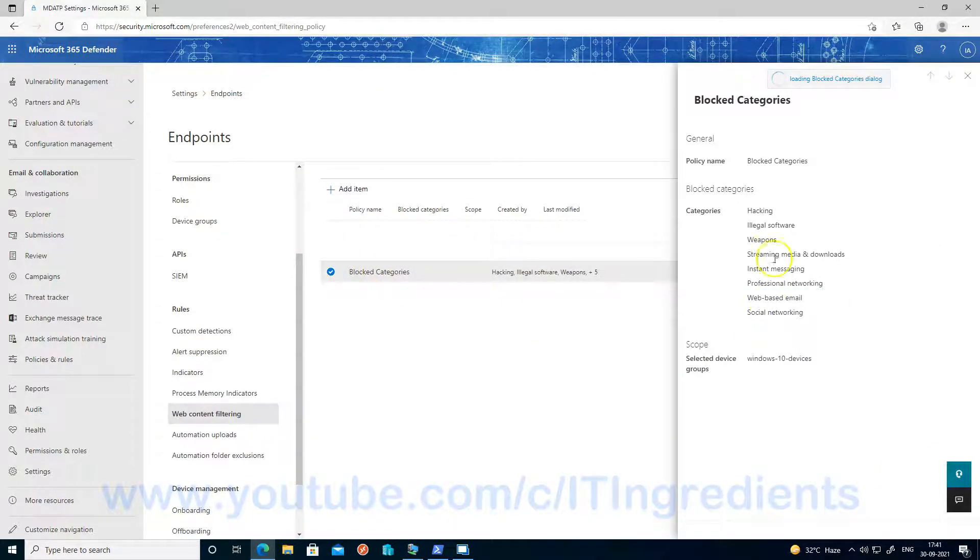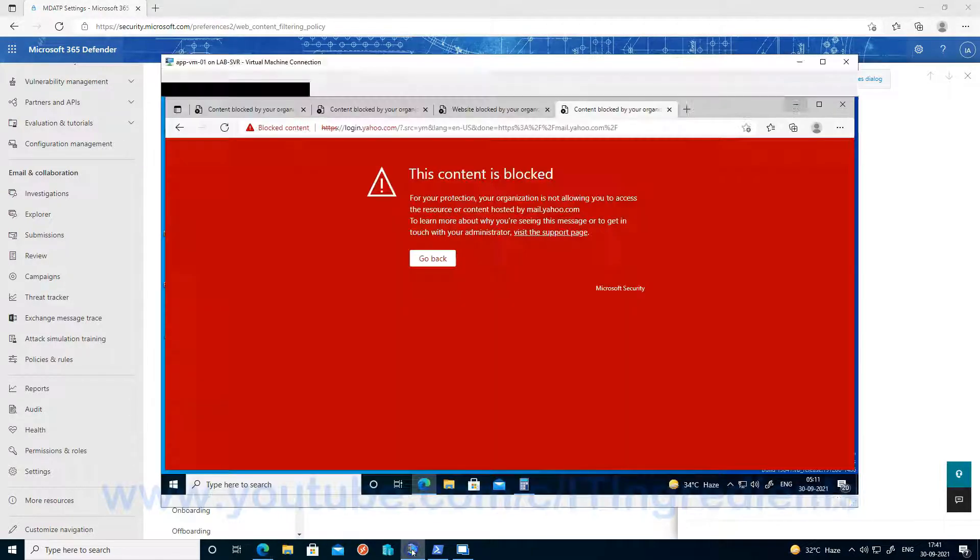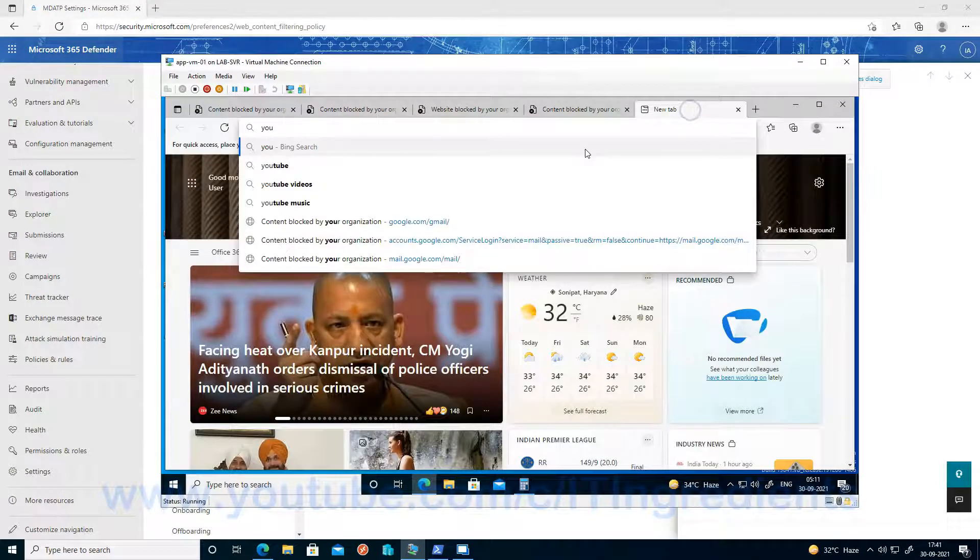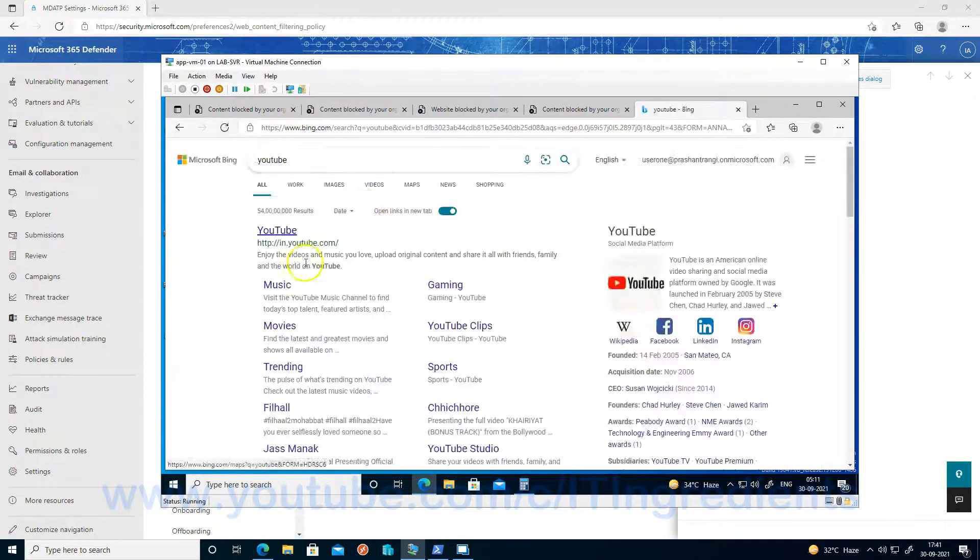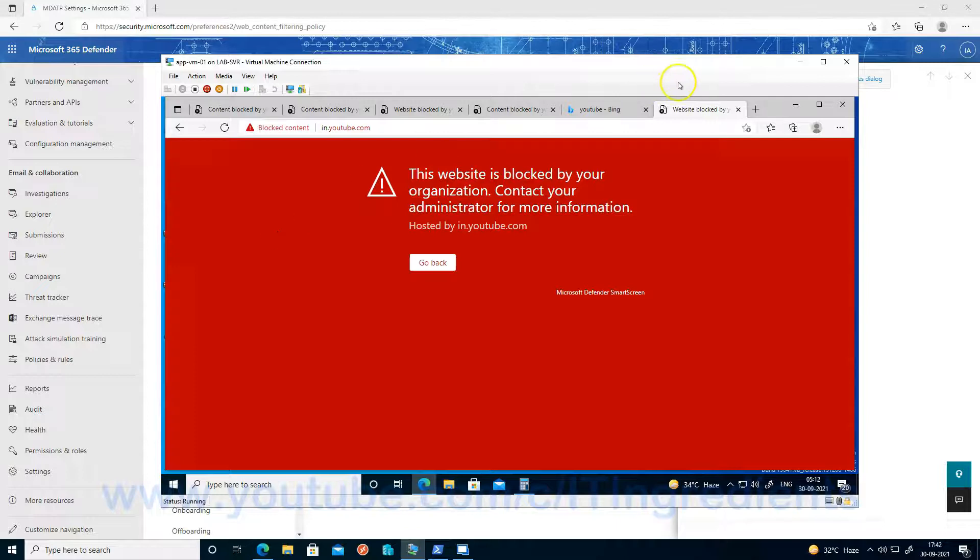And one more category we know that is left is streaming media and downloads. So let's try that now. You can try youtube.com and you can see we are not able to access it.